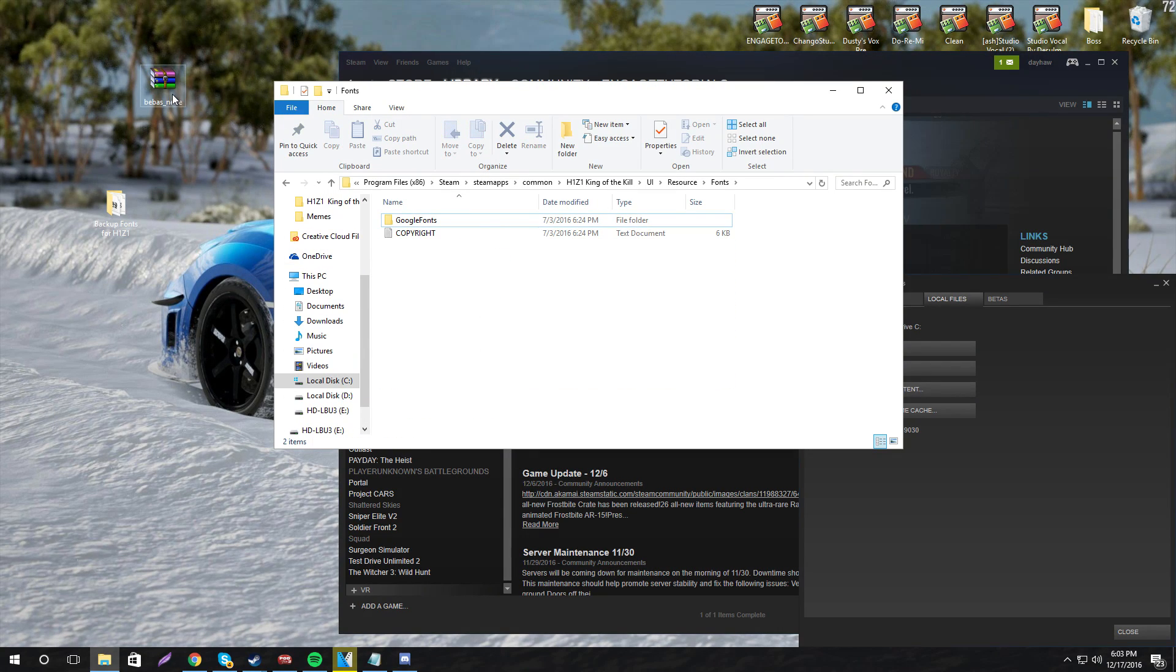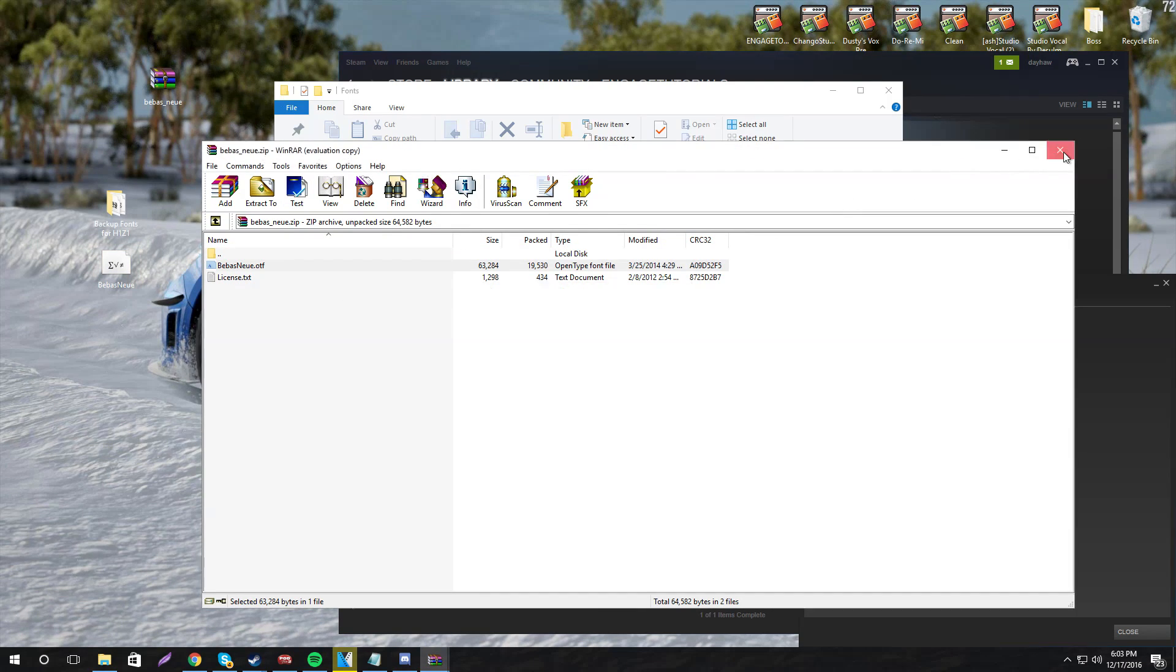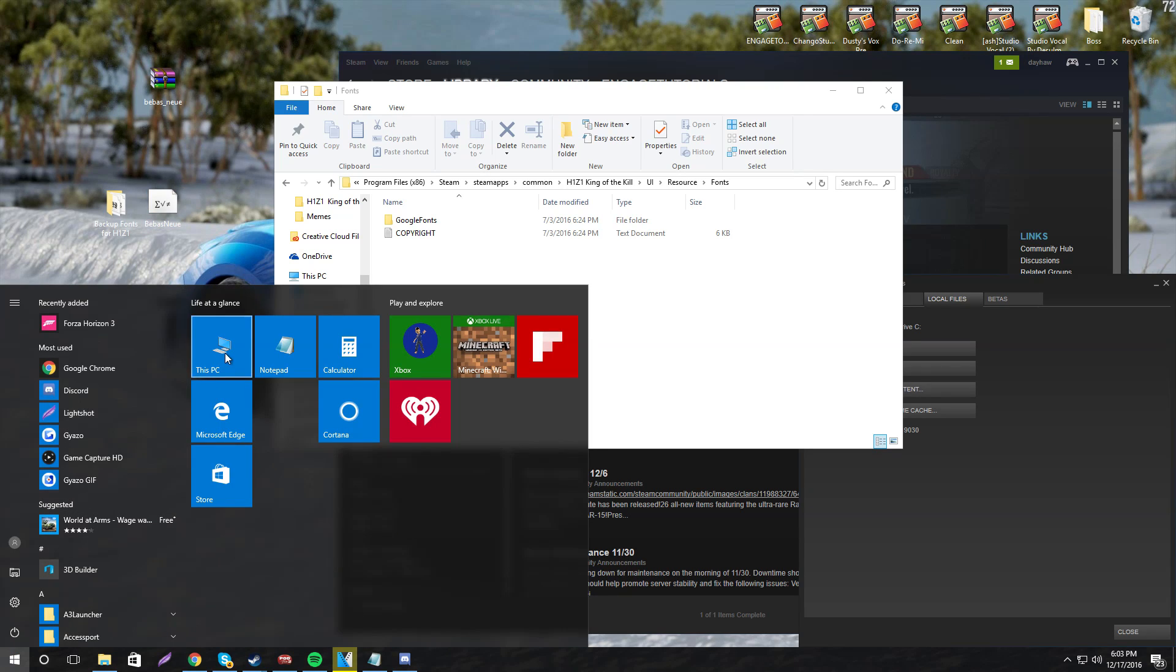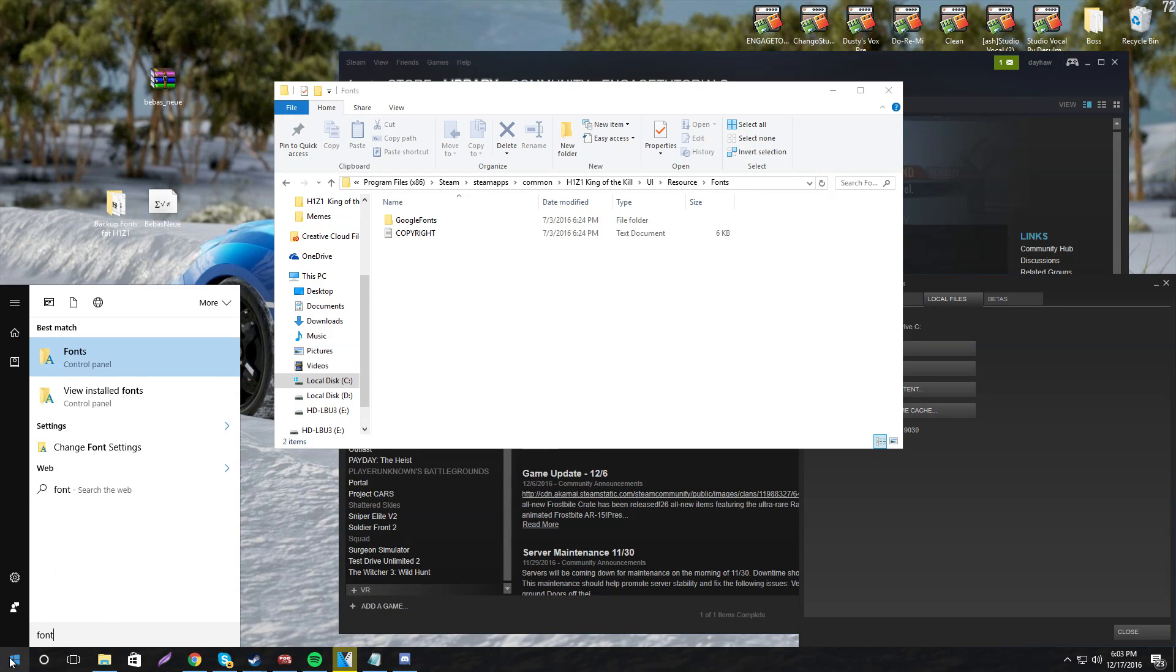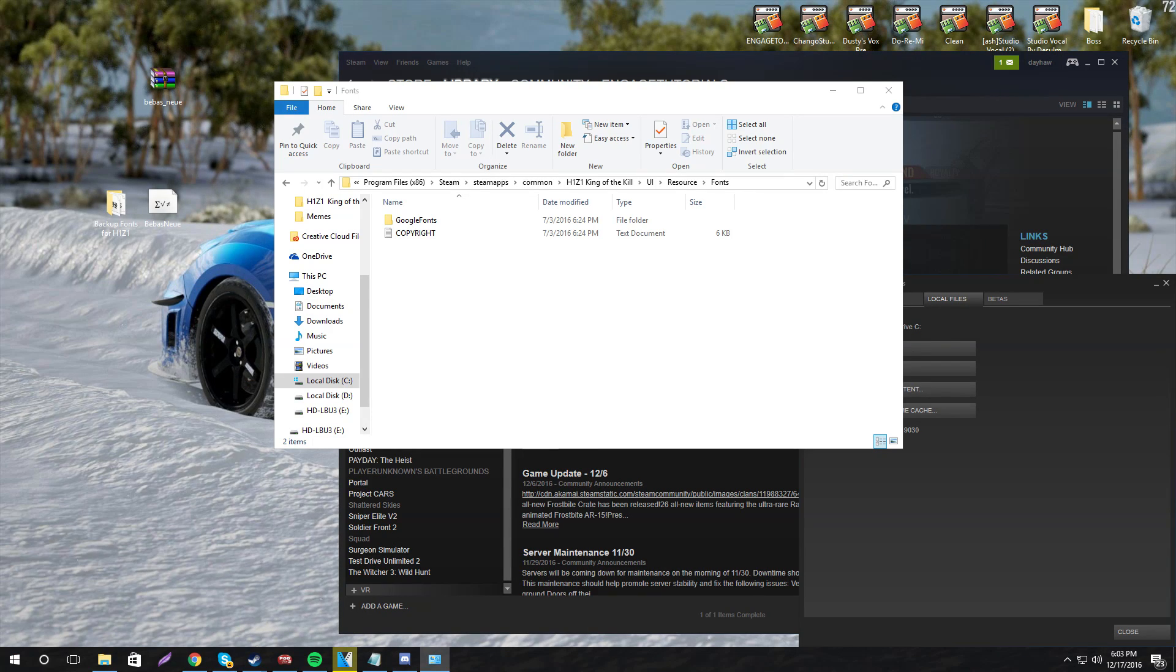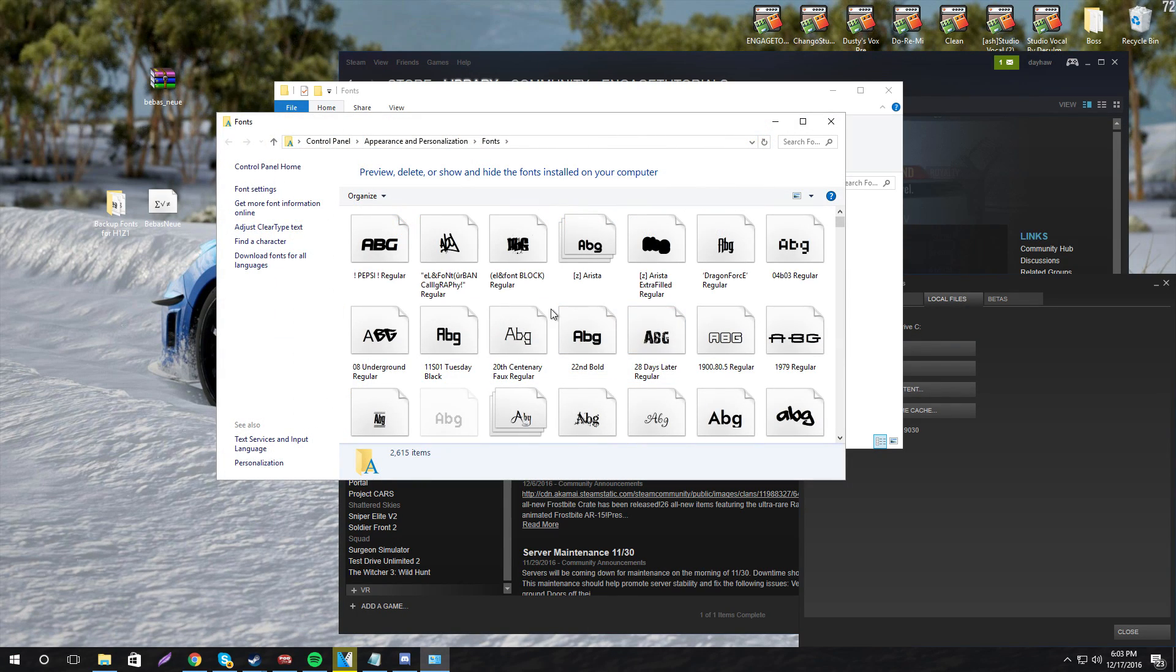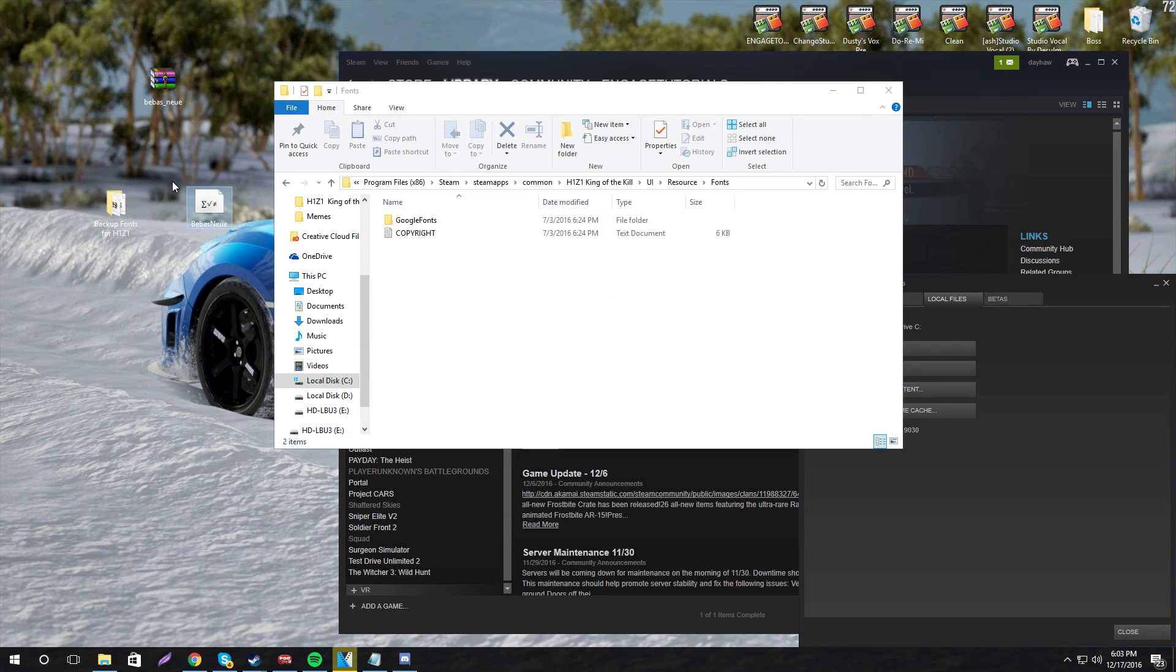And then what you want to do is grab your font that you just downloaded. To view all your fonts, you can go to Start and just type in Fonts, open this up. And then once it loads up, you can pick the font that you want, but we already got this one here.